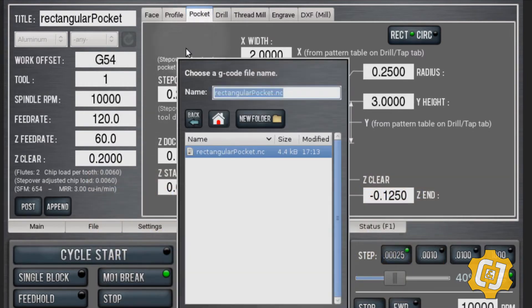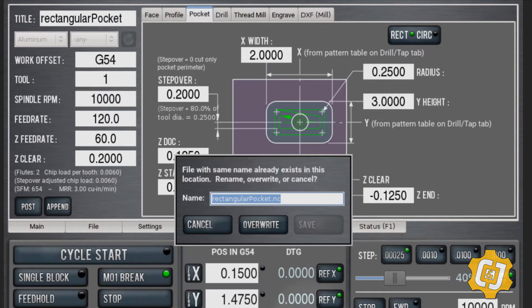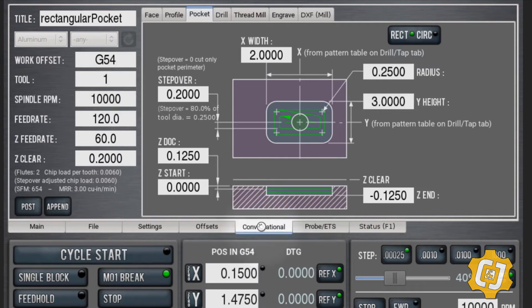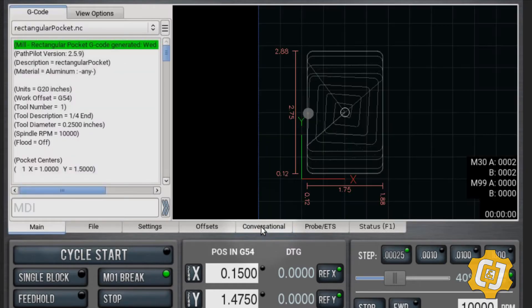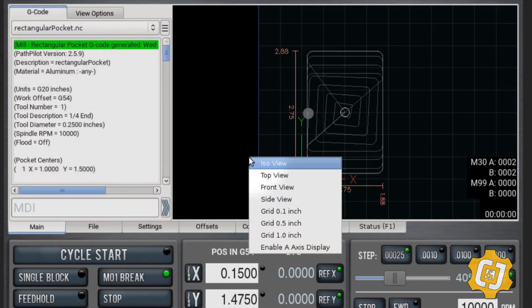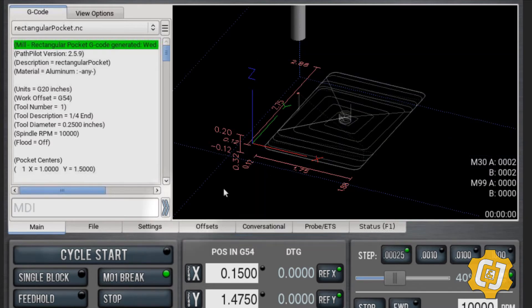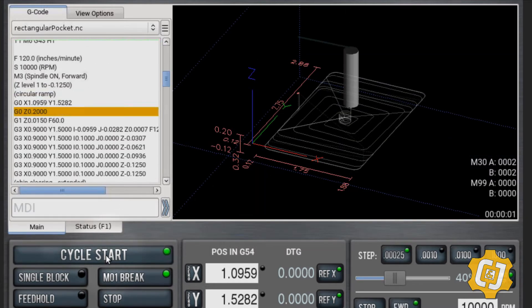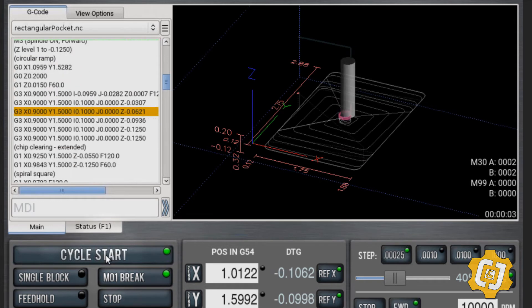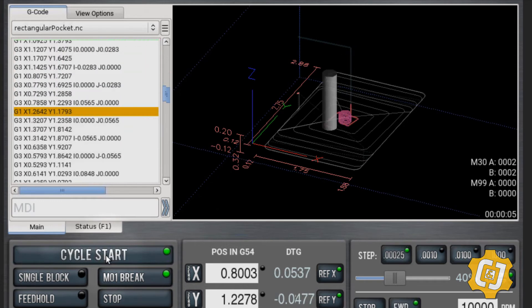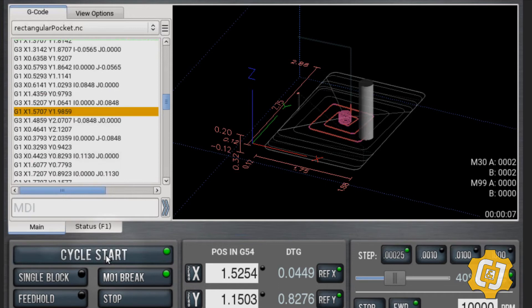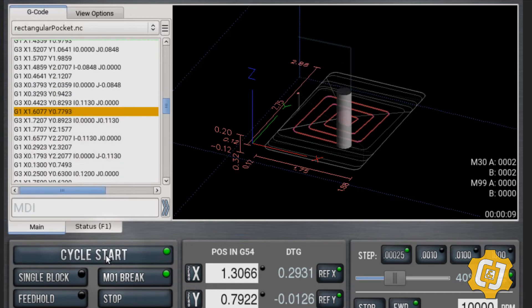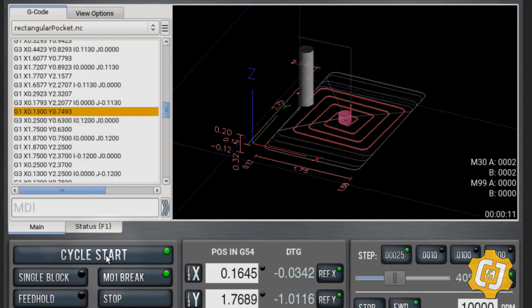You have to go back to pocket first — don't be on drill or it'll just drill holes. So I'm going to save this as a pocket. I'll overwrite it since I've already saved it once. Let's look at it isometrically and do a cycle start and see what happens. Here's my pocket, just from that minimal information — conversational takes the basics and does it all for you.